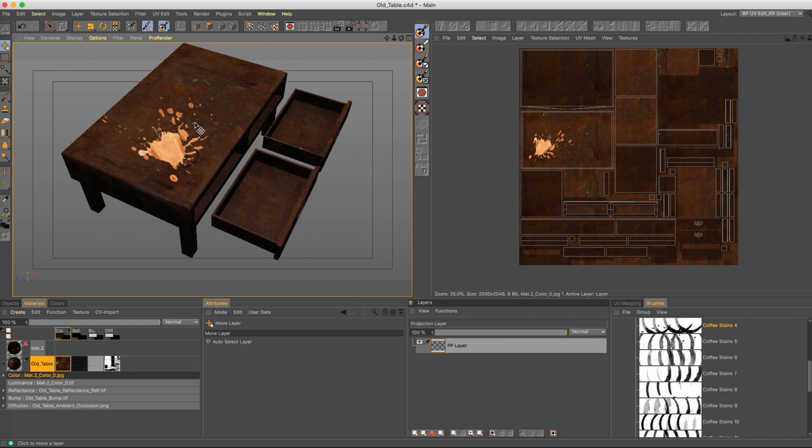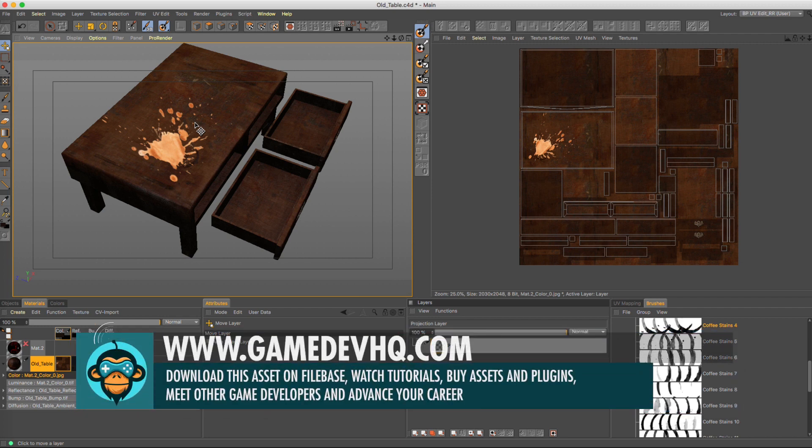So that was a quick and easy way to show how you can import a PNG and drop it into body paint onto your 3D objects.